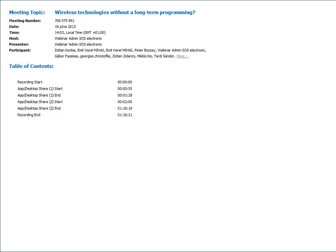This webinar will be recorded and later presented at SOS Electronic's web page in SOS Cinema. Welcome everybody.